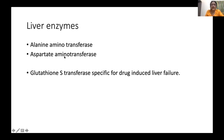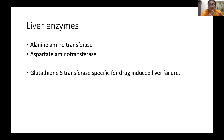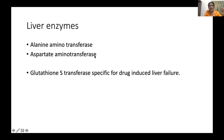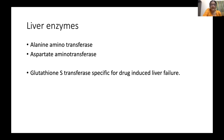ALT is a more liver-specific enzyme, located in the cytoplasm and very specific for the liver. AST, although located in the nucleus, can also be present in skeletal muscle and cardiac muscle and is therefore less specific. Lactate dehydrogenase is also indicative of injury but again non-specific. Glutathione transferase is specific for drug-induced liver failure. Textbooks classify mild elevation as enzyme values less than 250, moderate up to 1000, and severe above that.